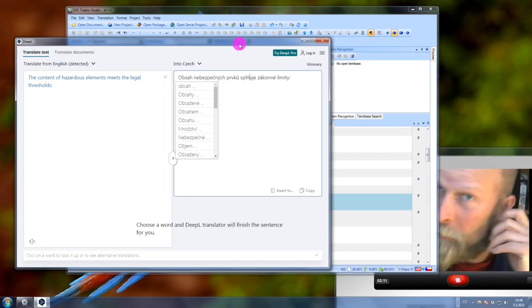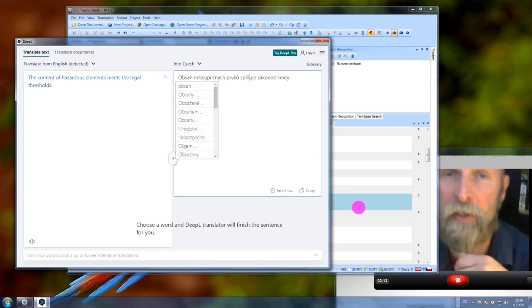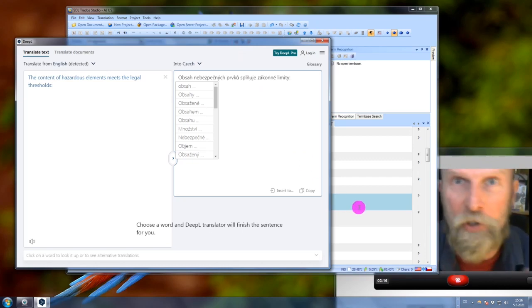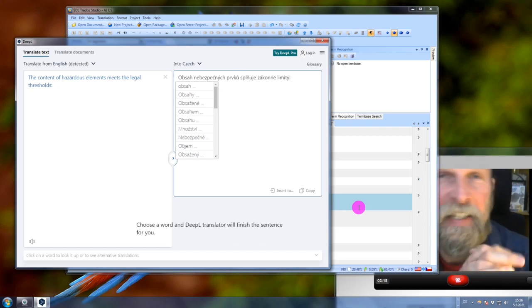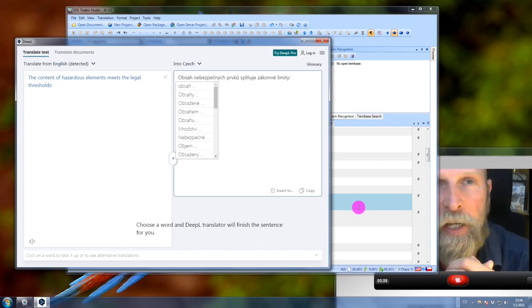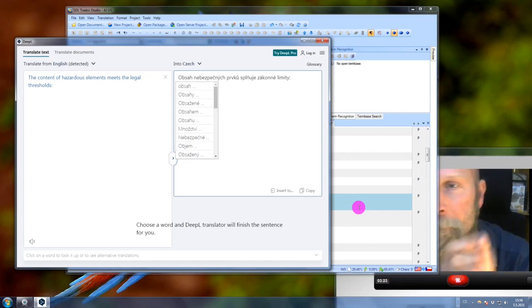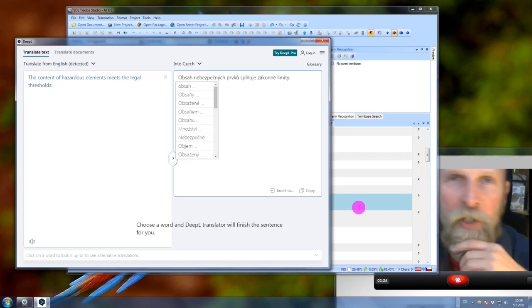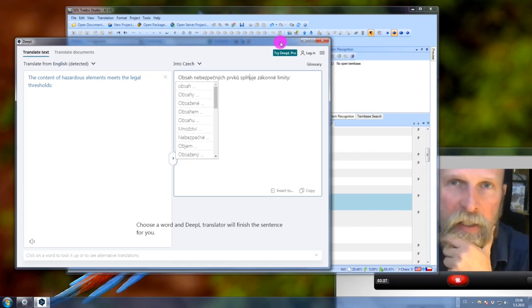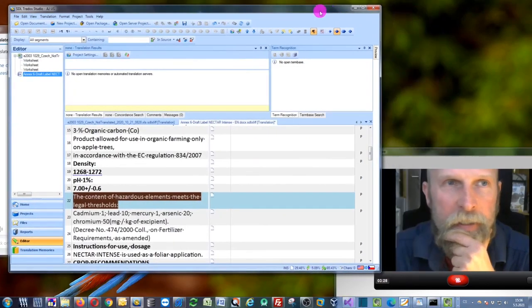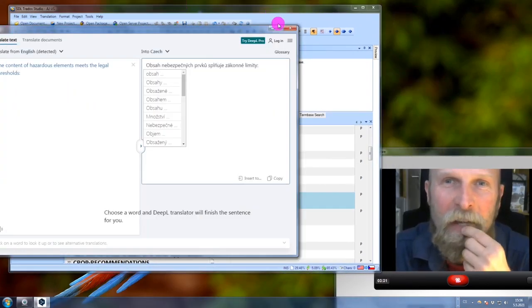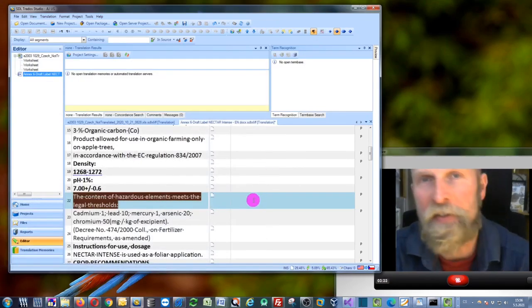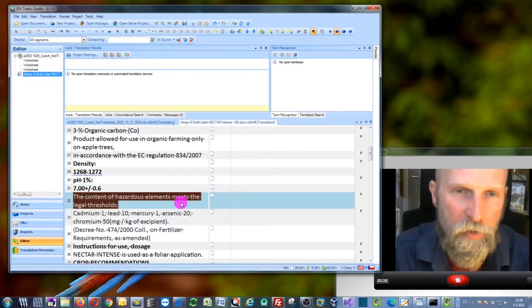But to be completely sincere, for me as a professional translator, I translate from English, German, and French into Czech. I use these four languages, these are my professional languages. In this case, this DeepL application is not really useful for me.